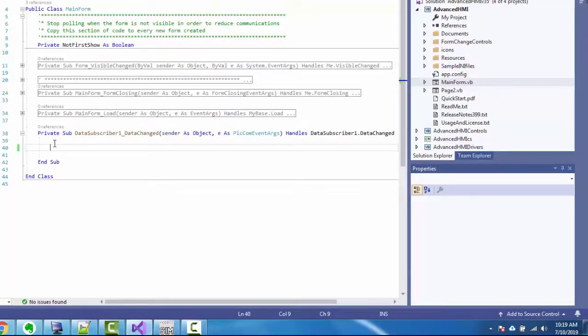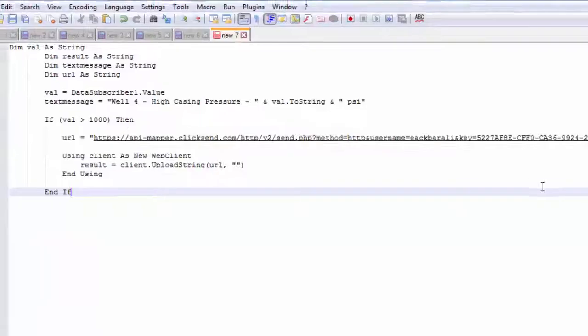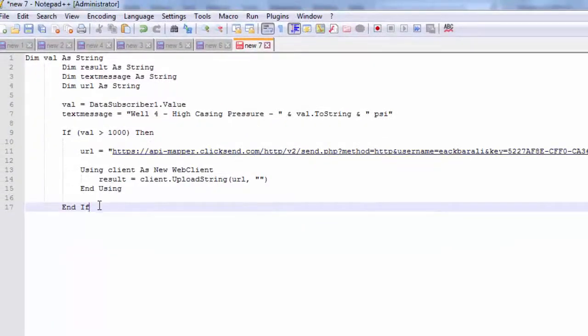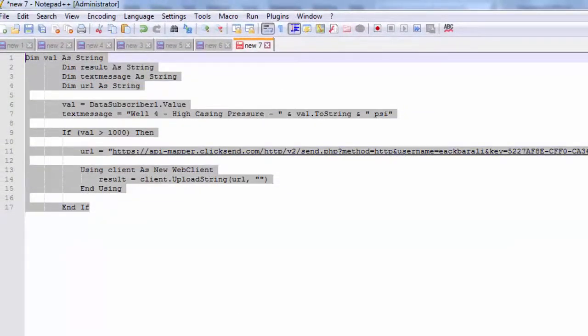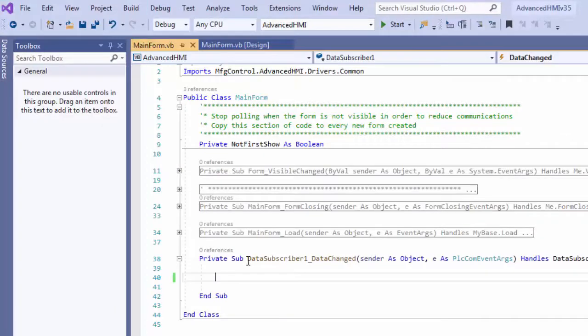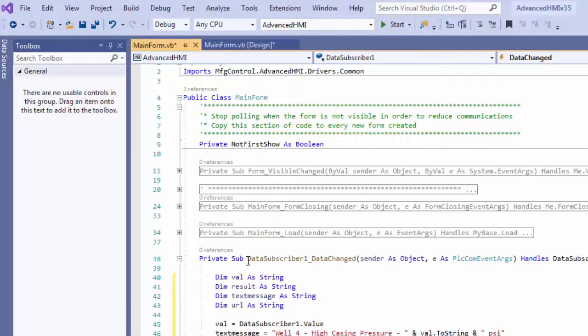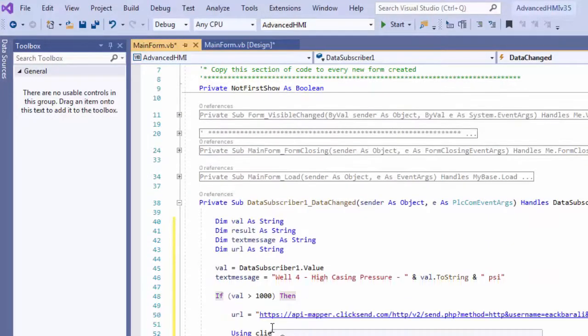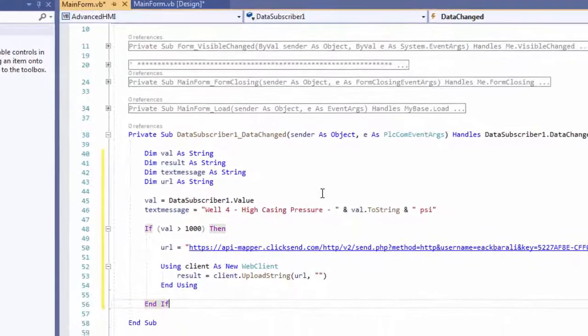Now what do we put in here? We have to put all this stuff that will send our SMS message out. So I'm going to do some cutting and pasting. Let me explain what all this junk is.